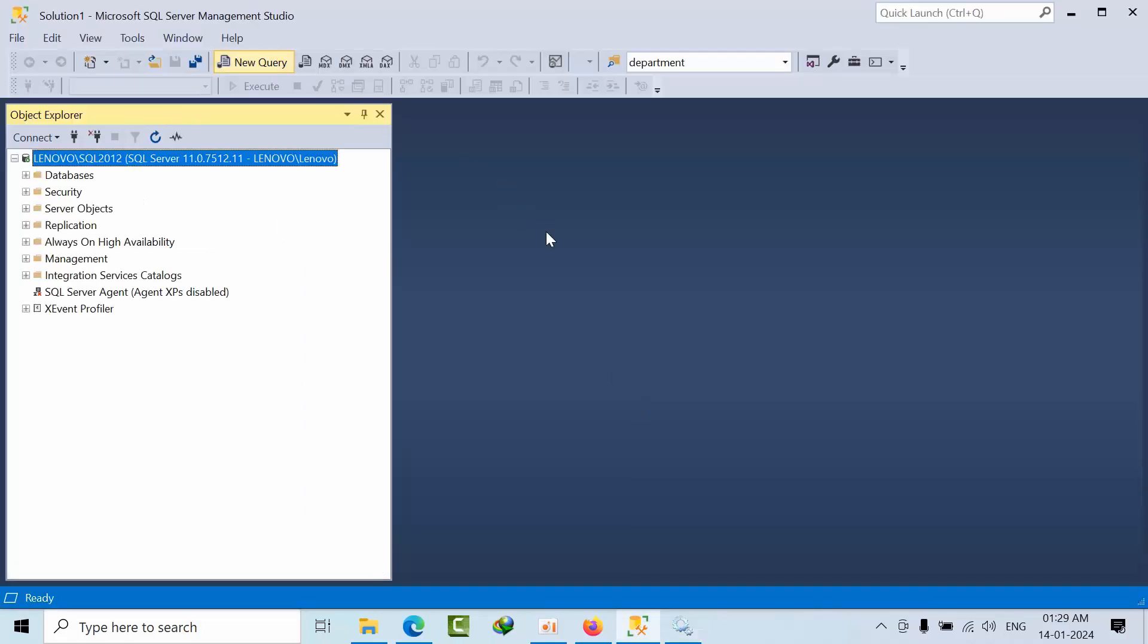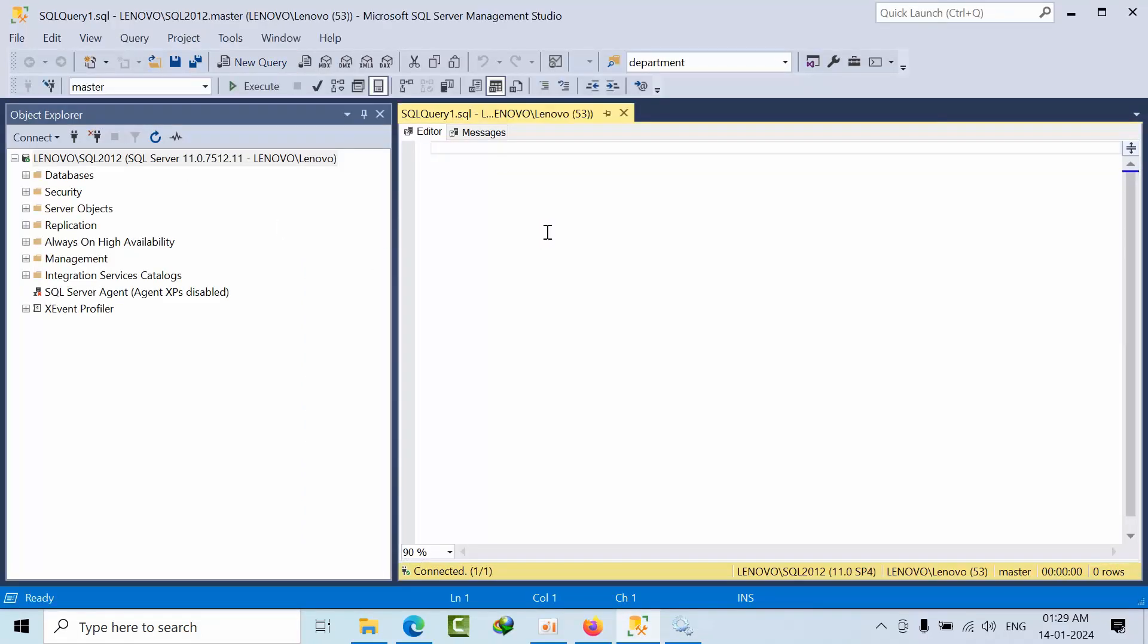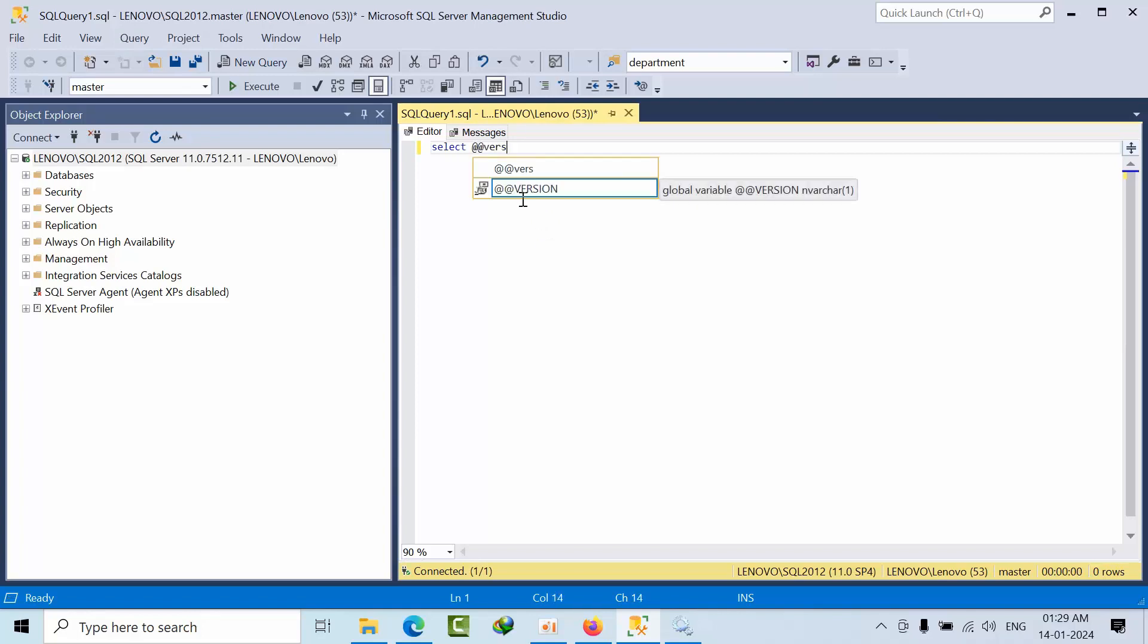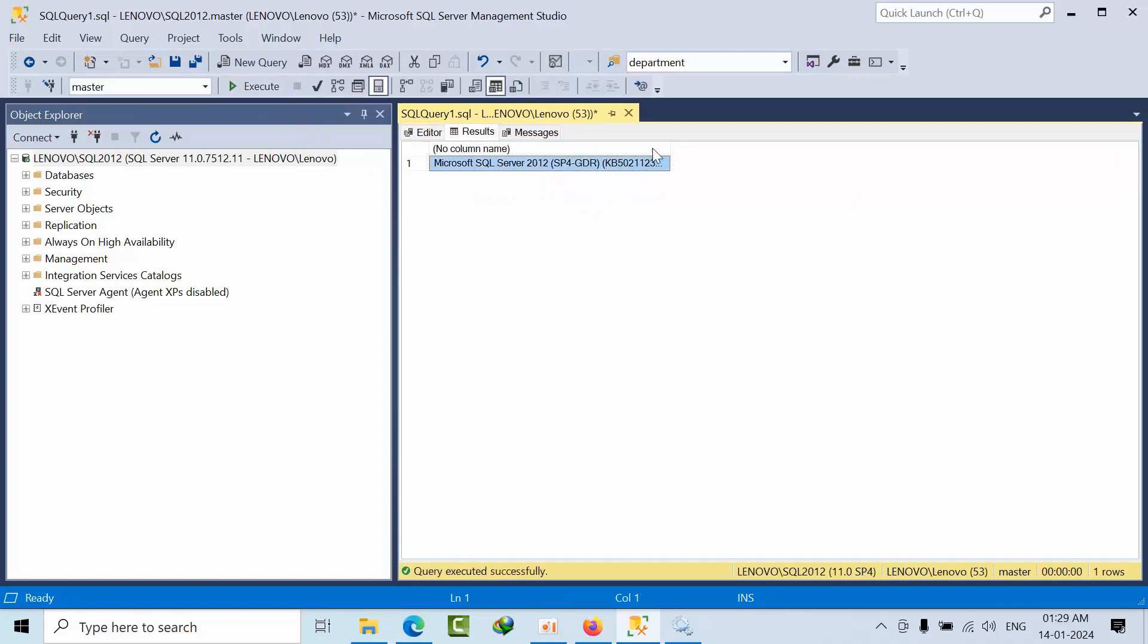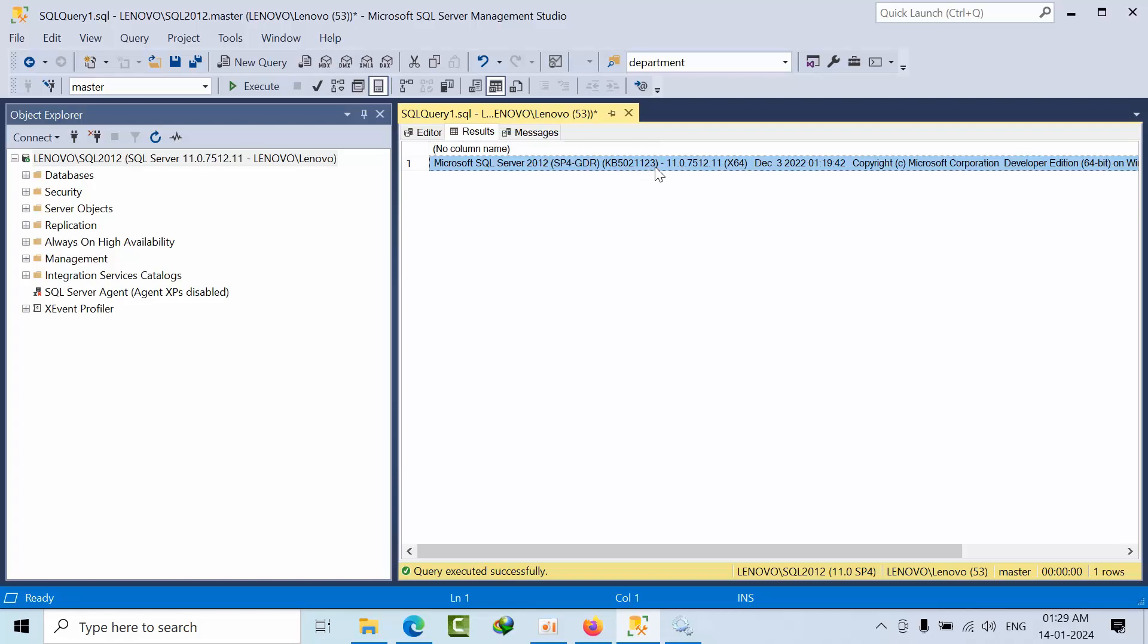I have connected. Just open and see. Select @@version and click execute. Here you can see 50221123.